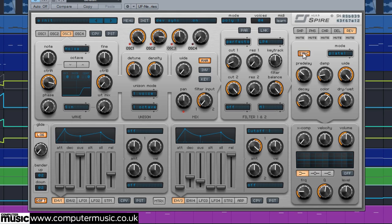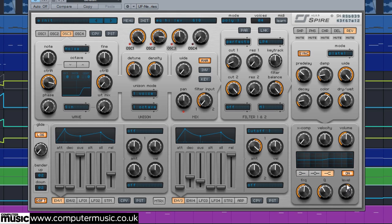To brighten the overall sound we turn the EQ section on, select High Shelf, and set the level to 604 and frequency to 625.